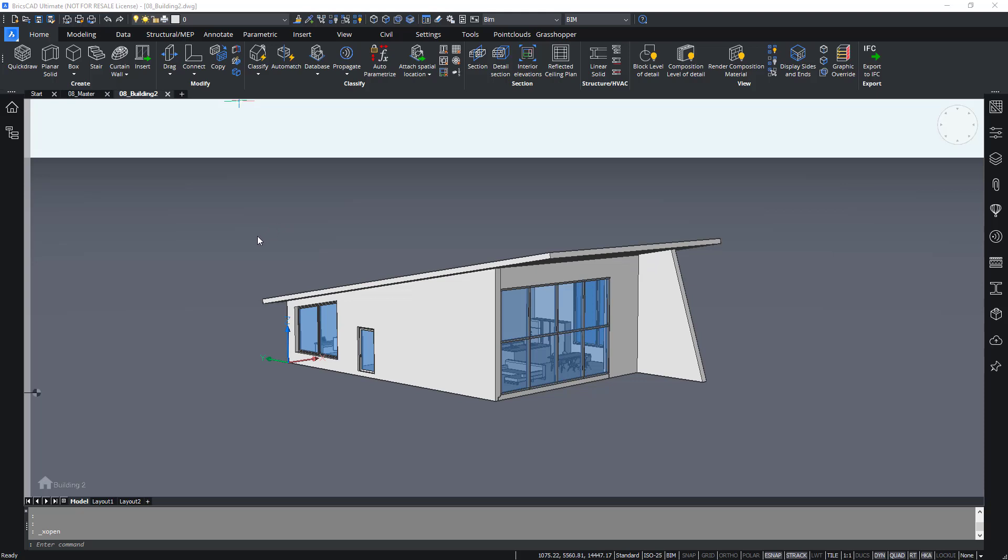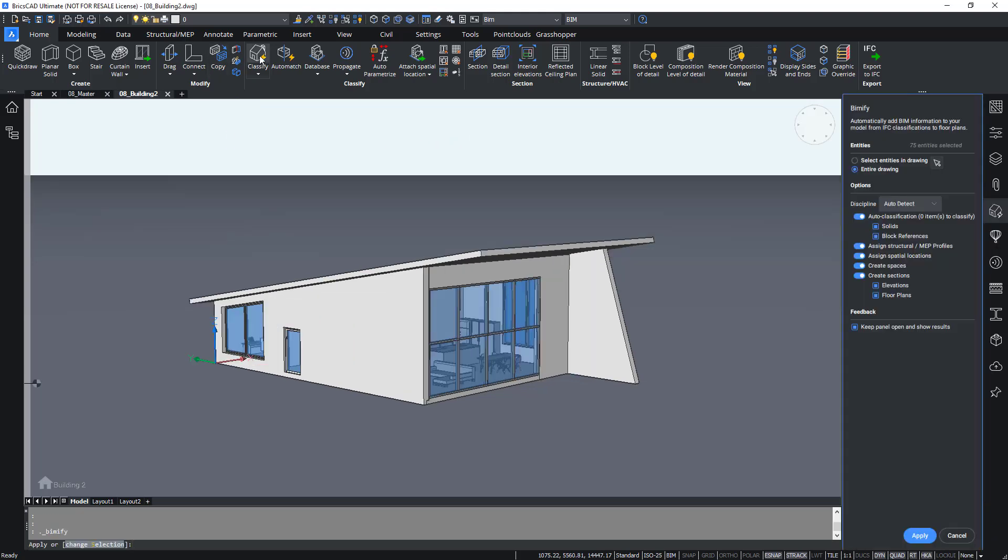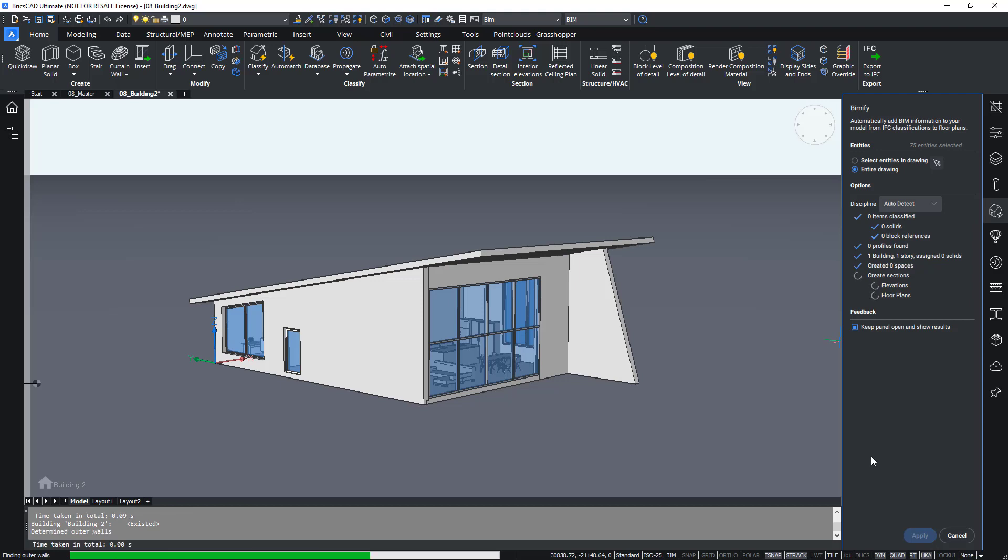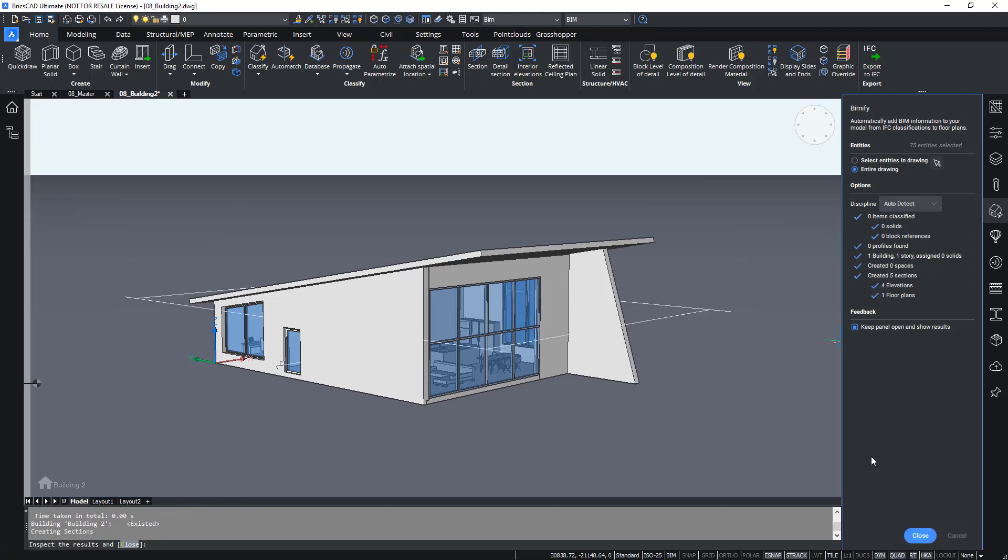You can also choose to BIMify this model via the quad, or simply manually create some section planes using the BIM section command. Let's run BIMify on this drawing. This opens the command panel. Make sure that create sections is ticked and click the apply button.